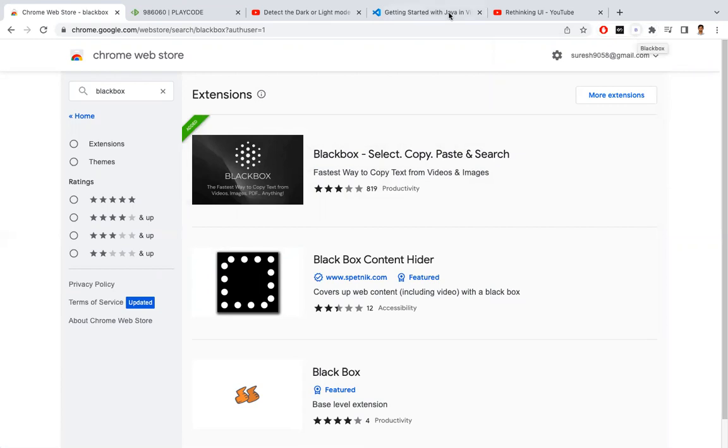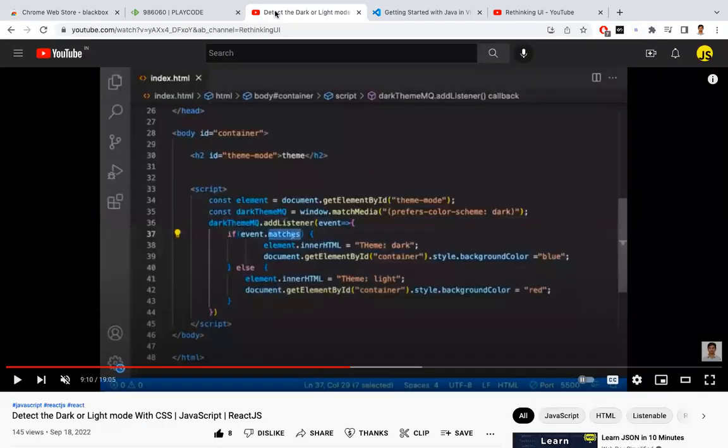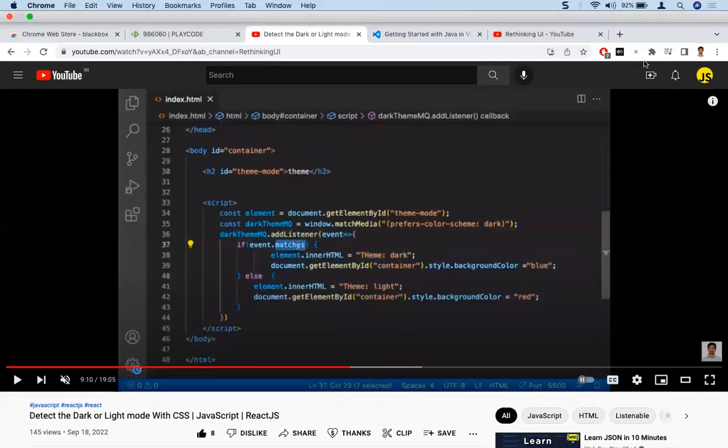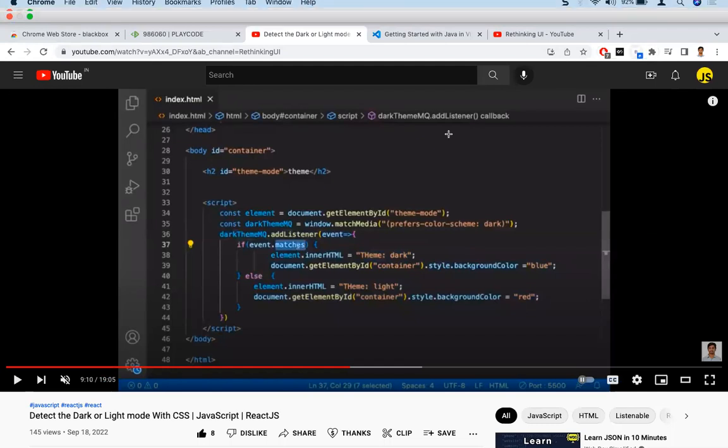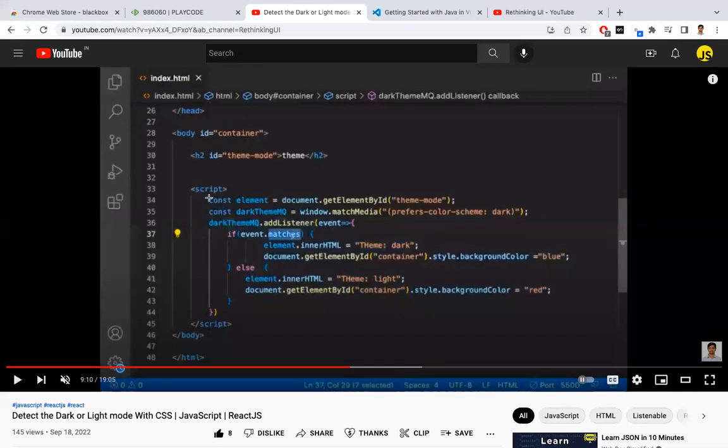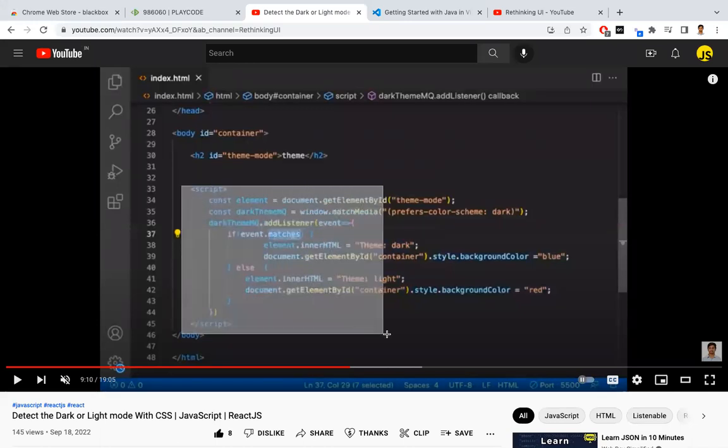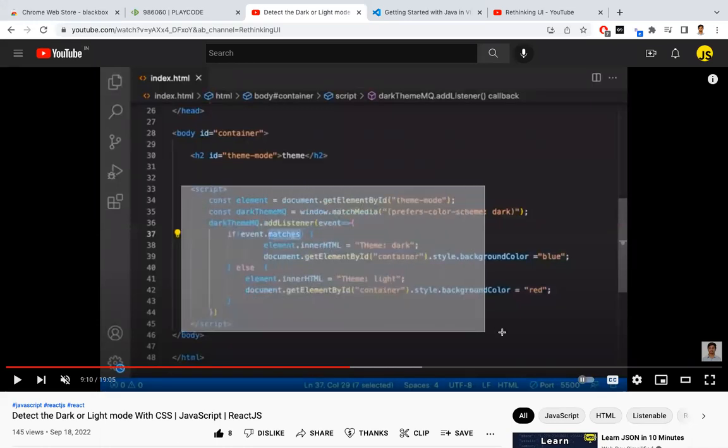Now I will go back to the video and I want to pick the code from the script which is between the script tag. So let's do that. I will click this. Now you need to click this BlackBox text.